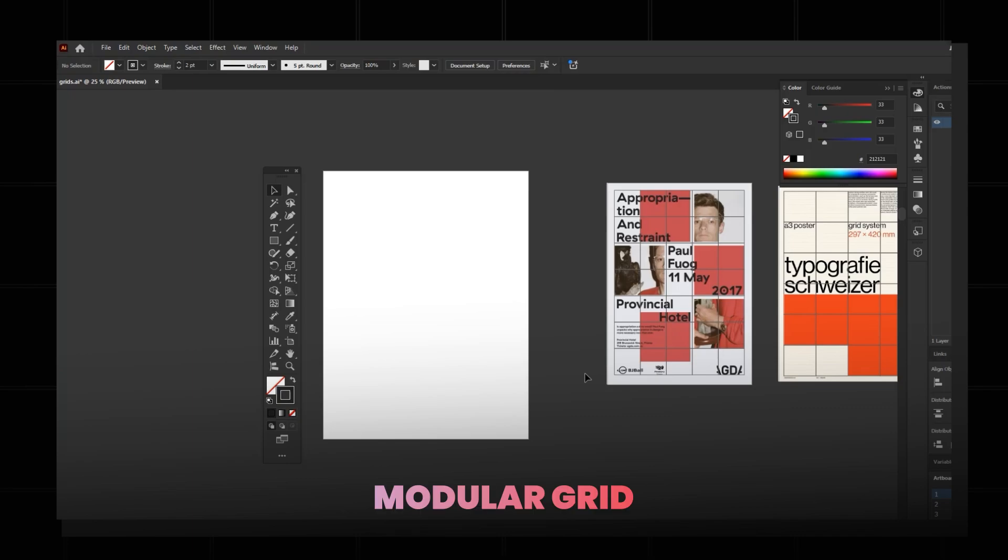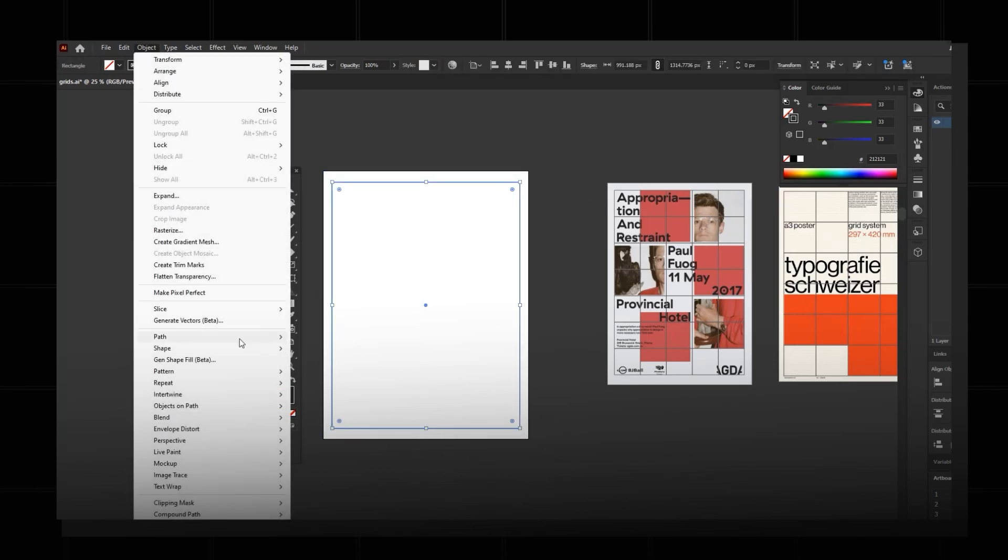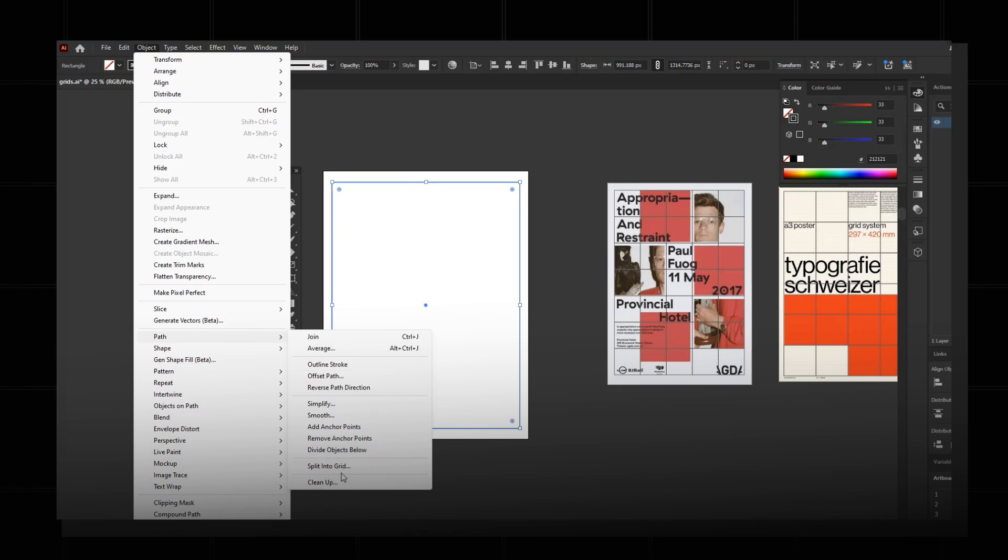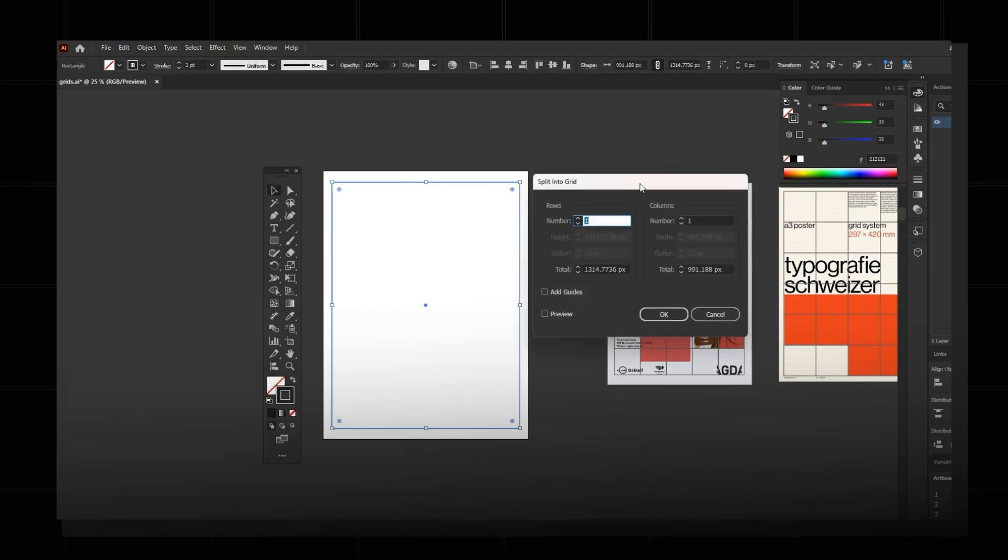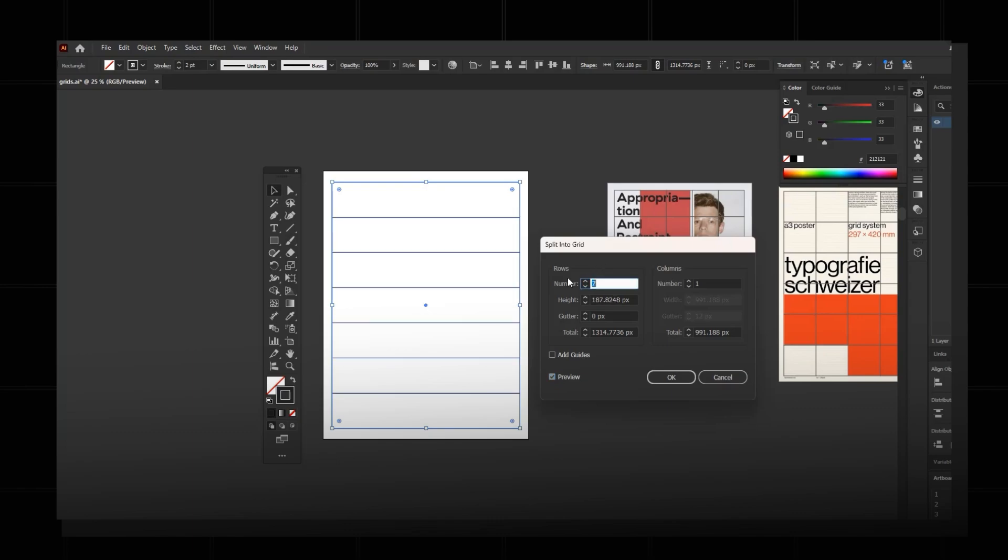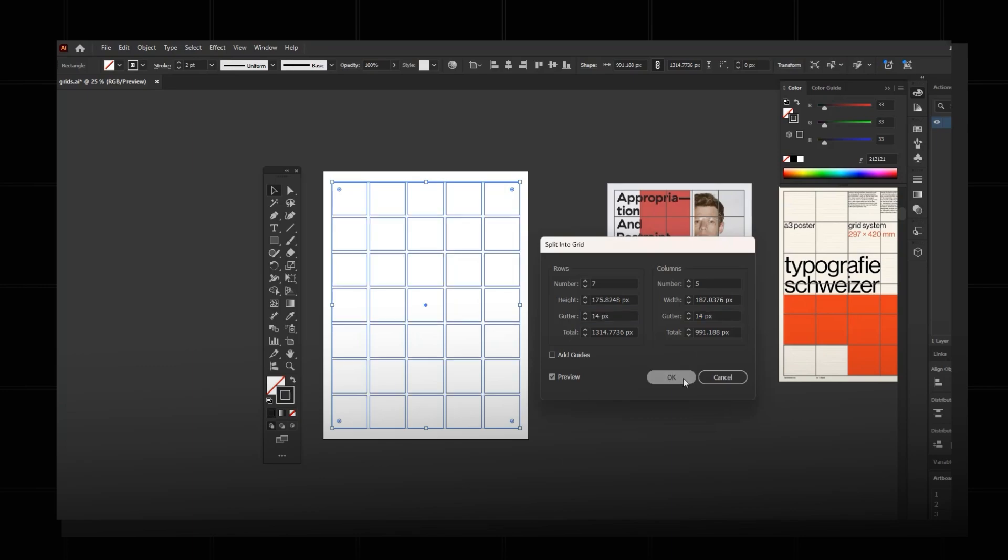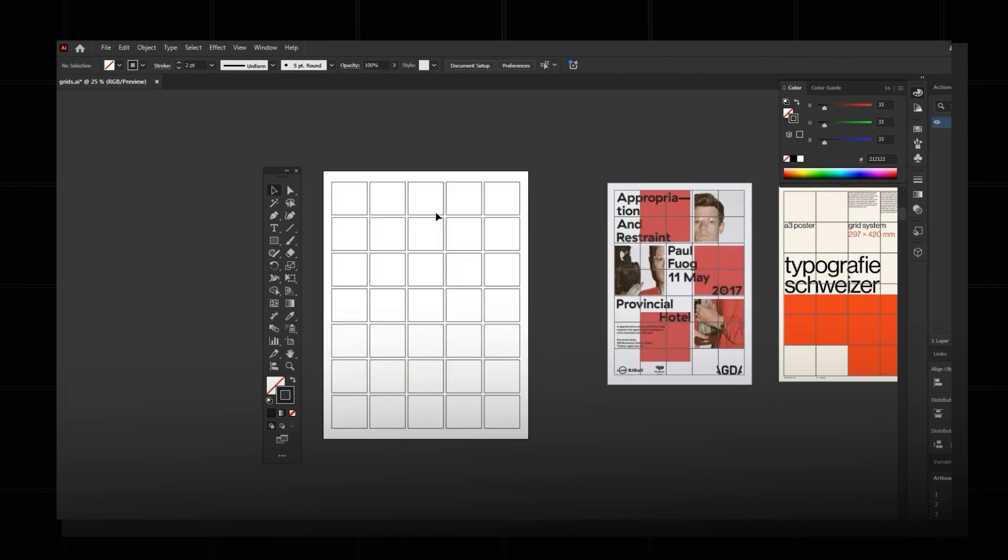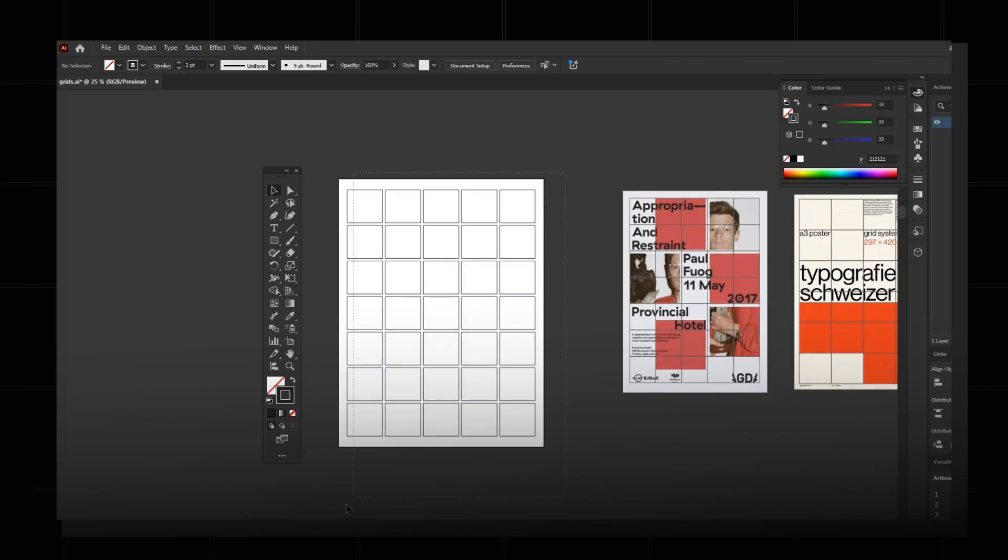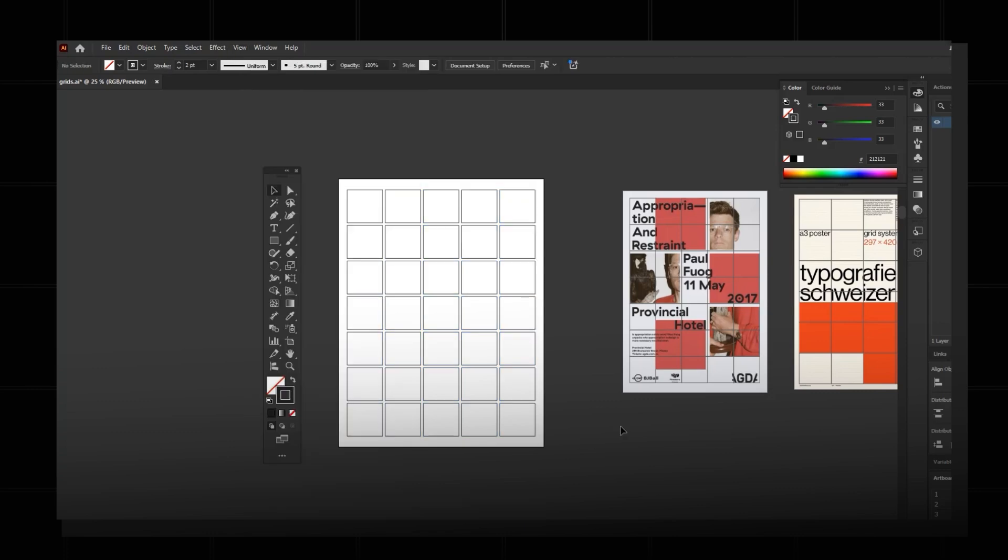Okay, now we're going to move to the modular grid. We're going to follow the same step what we followed for column grid. We'll leave the margin space, select it, and go to Object, Path, Split into Grid. For modular grid we're going to use both rows and columns. I'll click the preview and I'll keep the rows as seven, columns as five, and gutter 14 and 14 for this as well. When I click okay, here you go, we have the modular grid. You can select everything and go to View, Guides, and Make Guides so it'll stay in place.